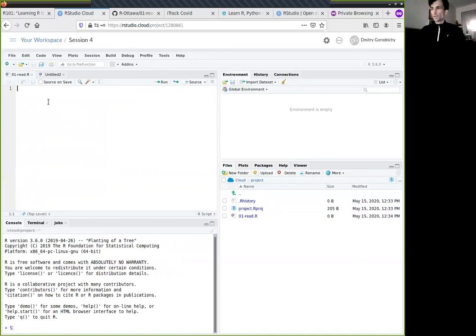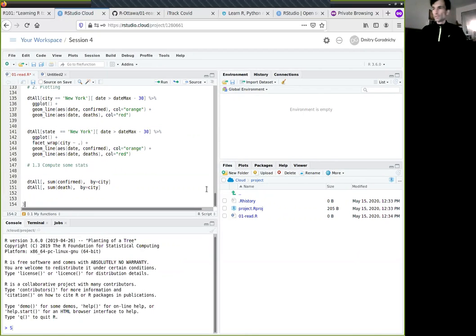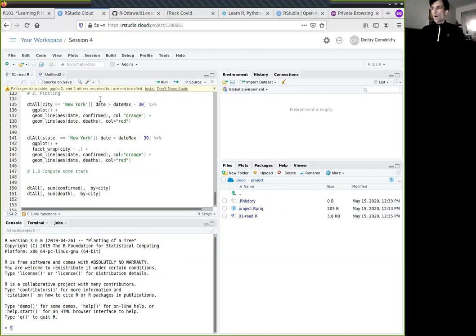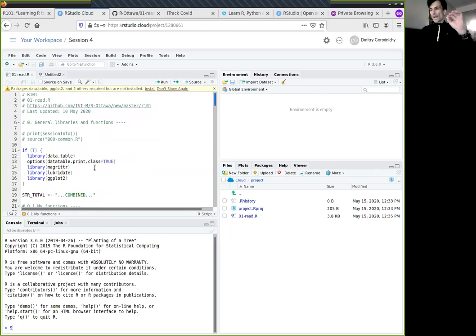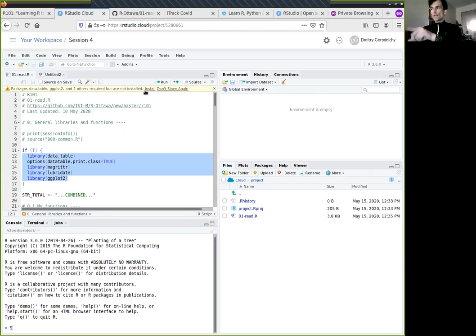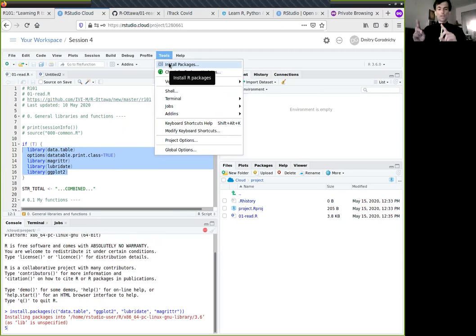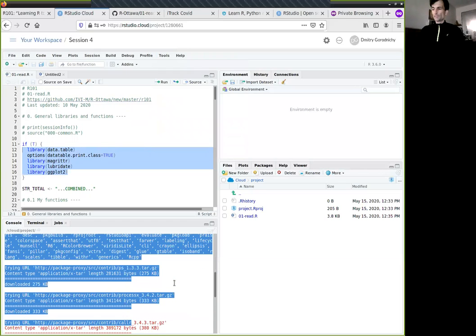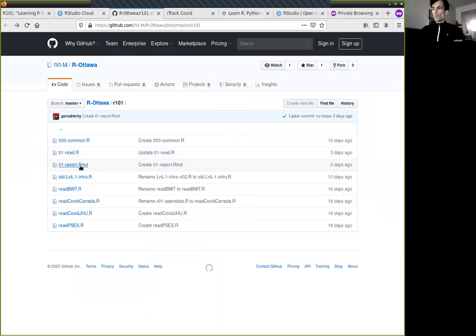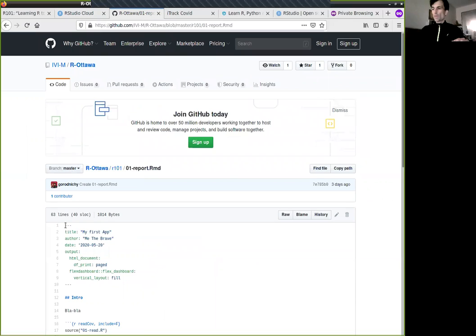I'll copy all the content in, then press Ctrl+S to save it. What you see on the top: RStudio has identified that you have some libraries because I have them referenced in the script and they are not installed. You can click 'Install' right here and it will start installing the missing libraries. Another way is through Tools > Install Packages — it's the same thing. This will take a couple of minutes as it installs the four missing libraries. Meanwhile let's look at the R101 directory and copy the RMD file content as well.